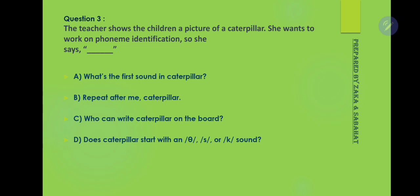Question number 3: The teacher shows the children a picture of a caterpillar. She wants to work on phoneme identification. Option A is the correct answer: 'What is the first sound in caterpillar?' The teacher will ask this because phoneme is the study of the minimal or smallest unit of sounds, so she asks for the first sound.